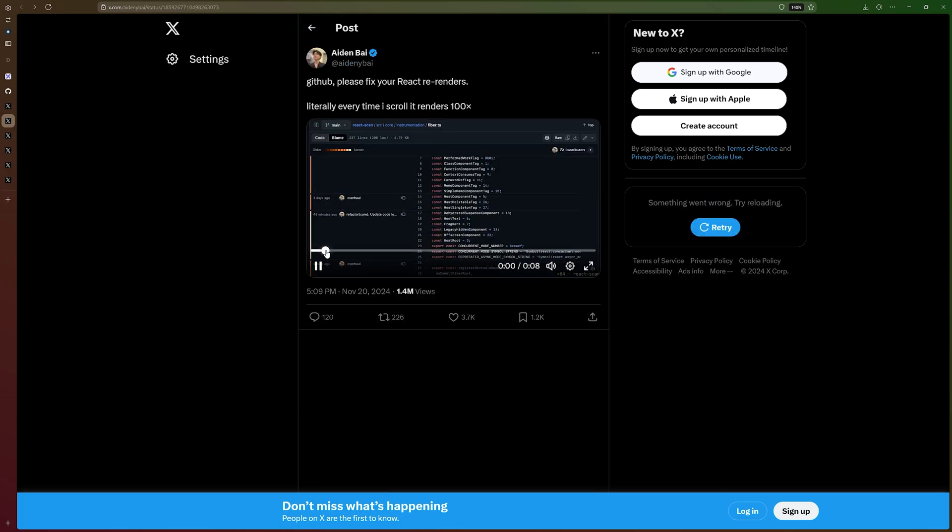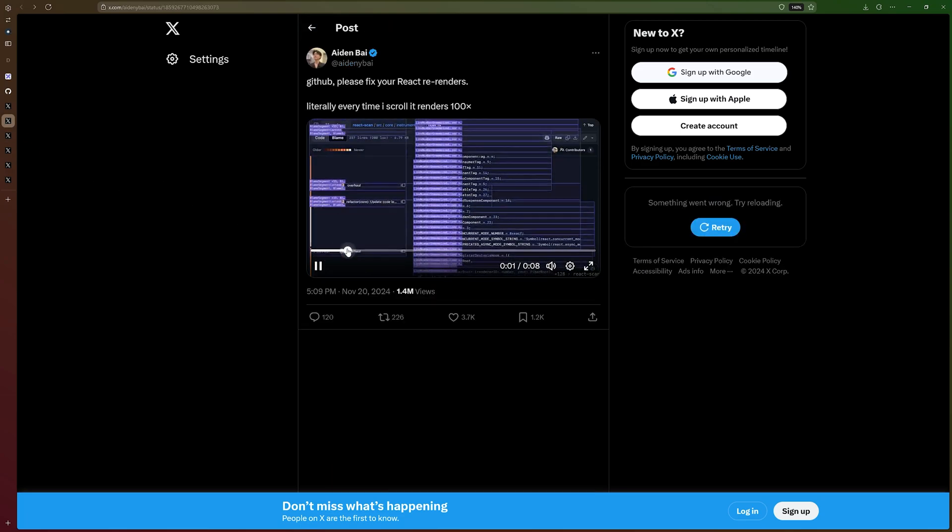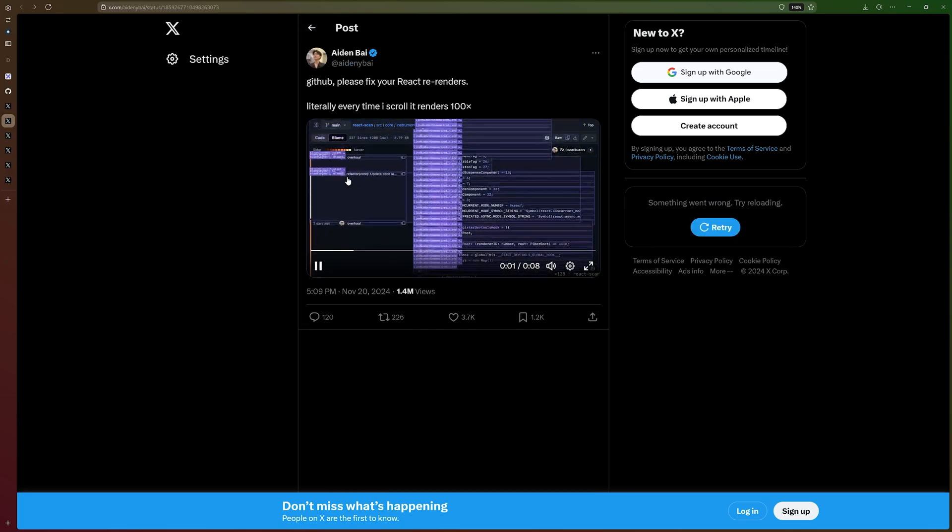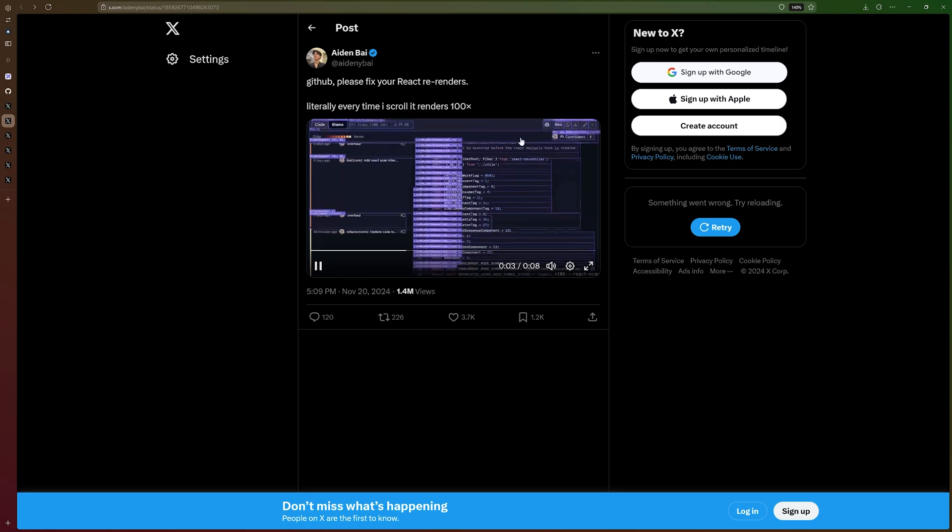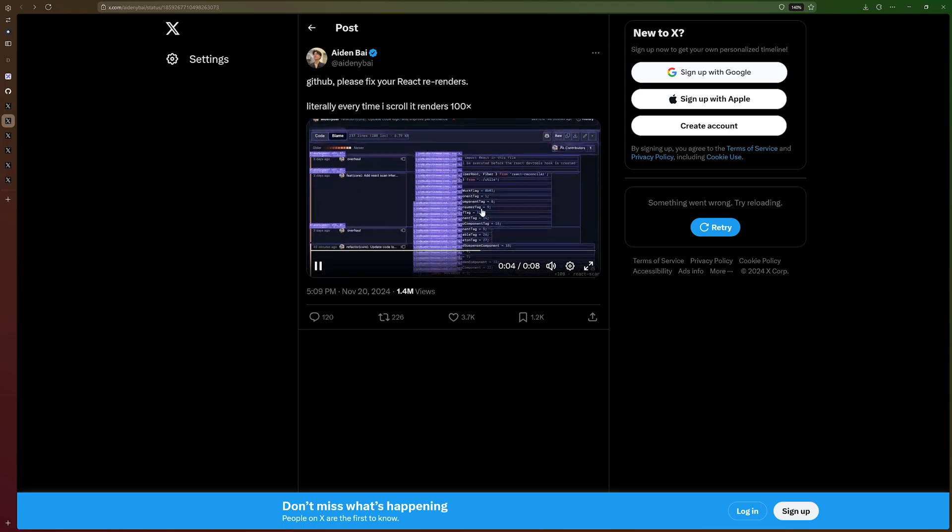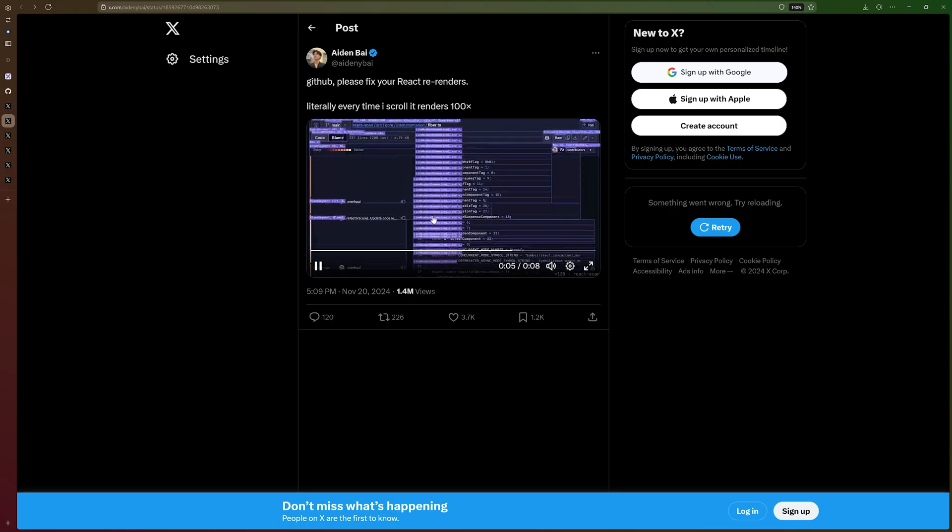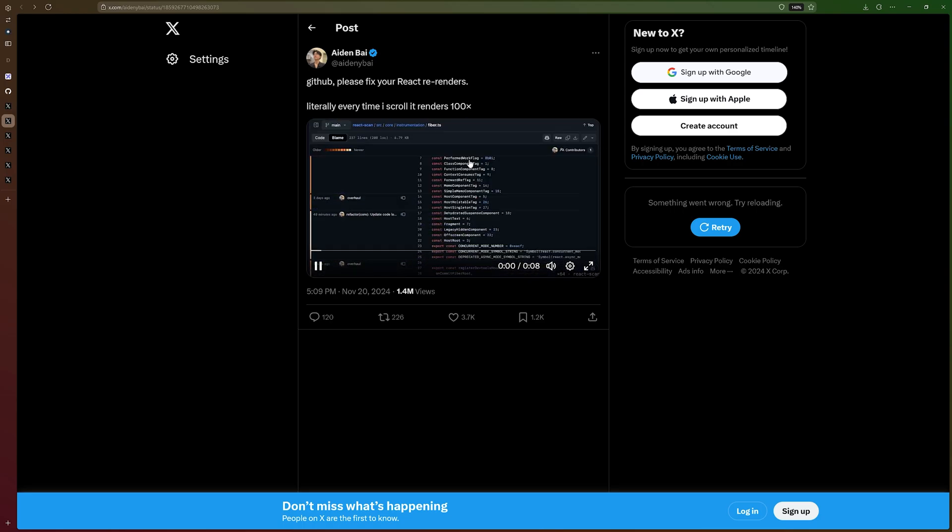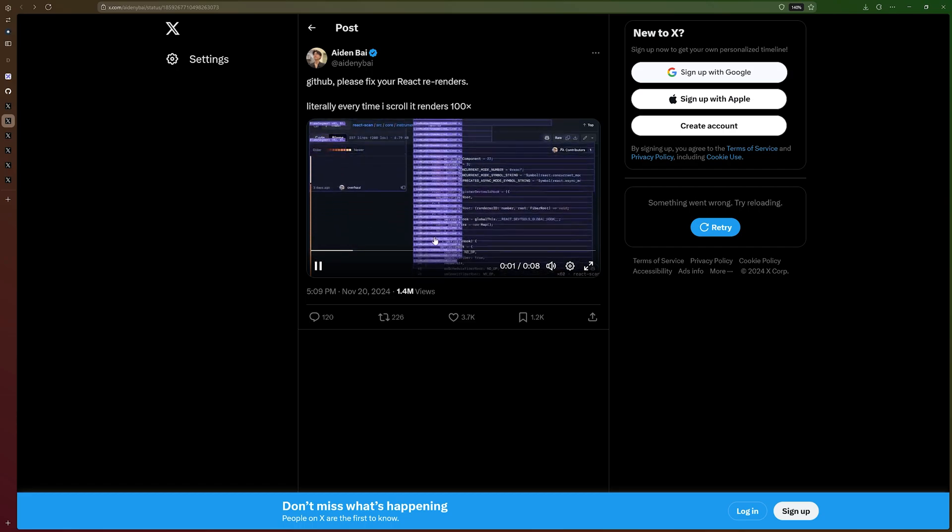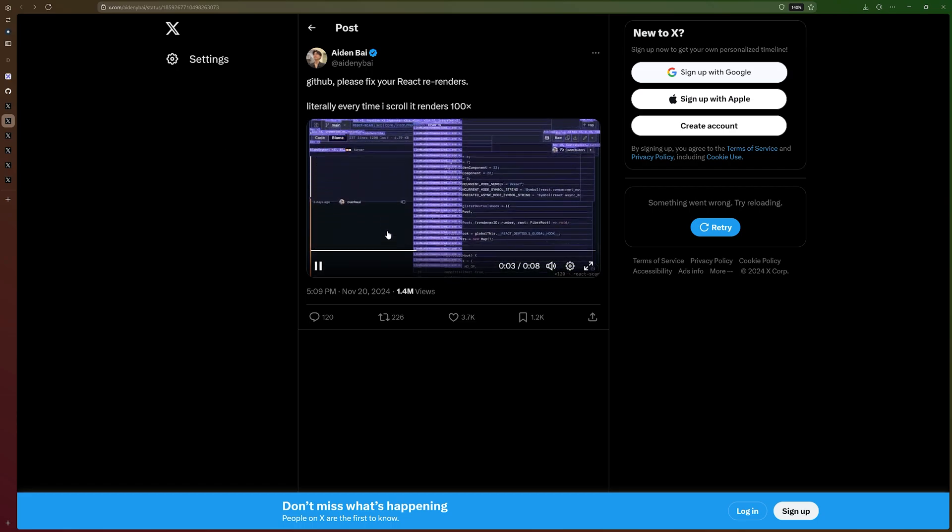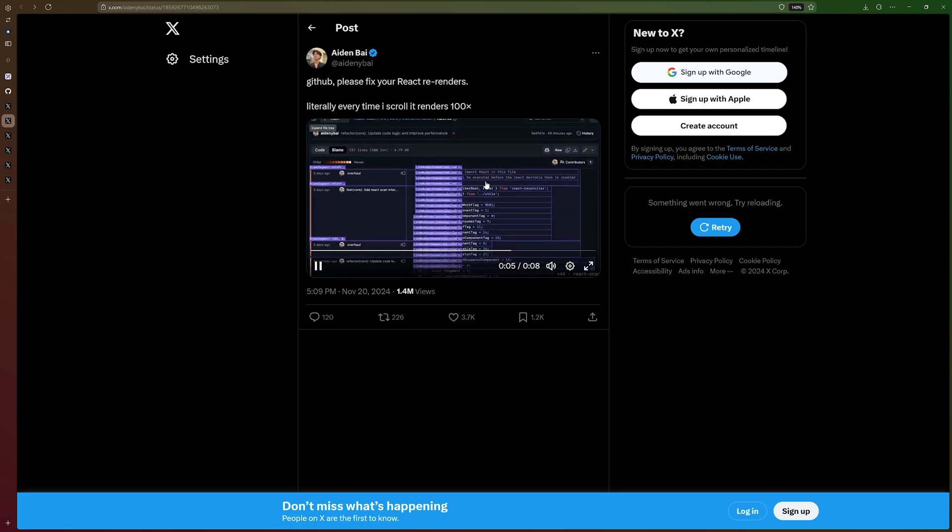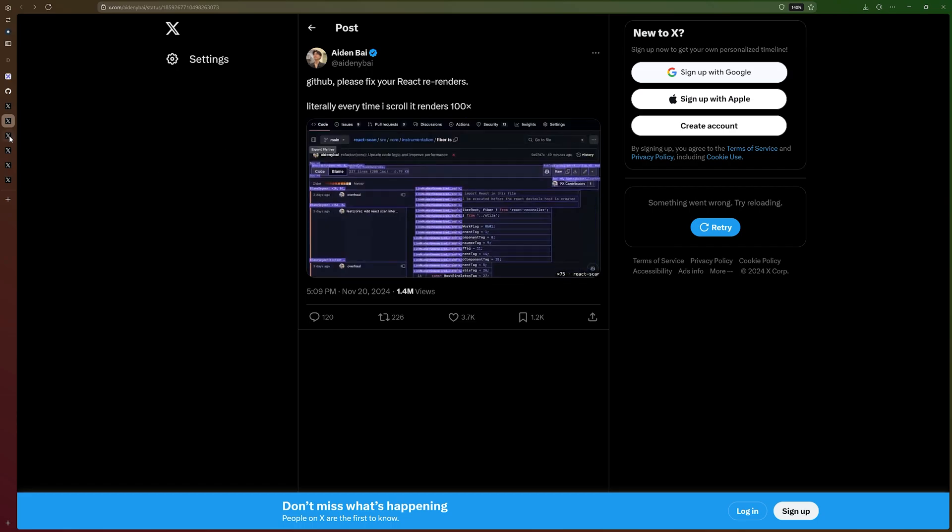This is GitHub. And this was GitHub before they fixed the performance issues. You can see how many re-renders are being caused on scroll, which is insane, right? You wouldn't think that this would happen from such a huge company.